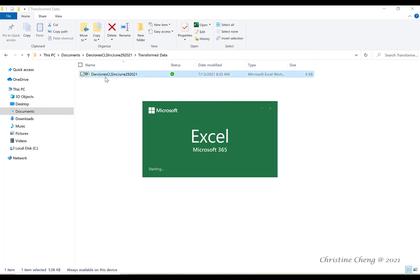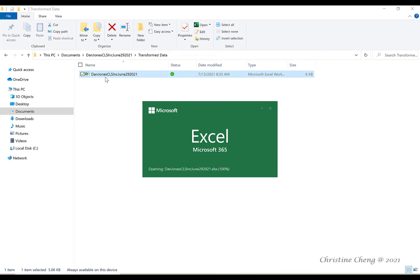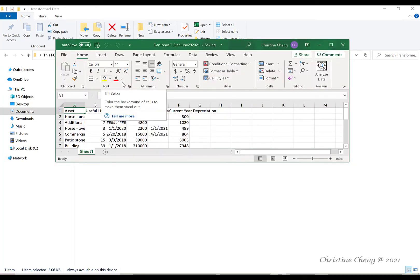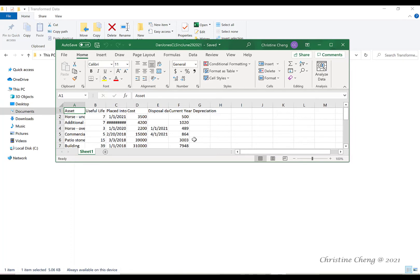Congratulations! You are completely done with your Alteryx workflow. Use this Excel spreadsheet to answer the tax technical questions you have been assigned by your instructor.